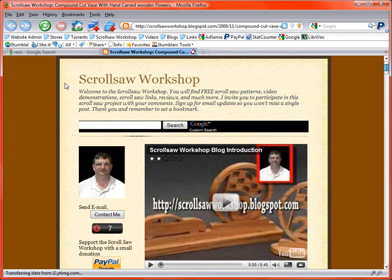I'm Steve Good. Thanks for watching this video. And we'll see you next time at the Scrollsaw Workshop.